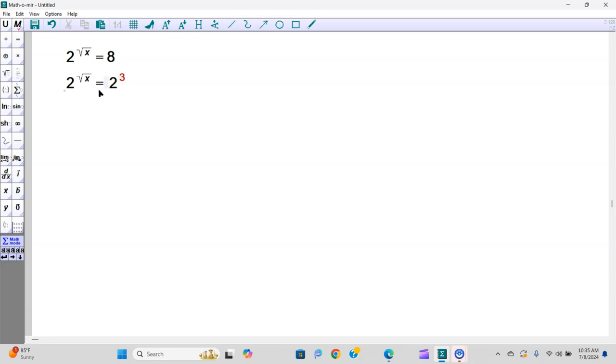Why? Because then you have the same basis of 2 and 2. That means you can write that the root of x has to be equal to just 3 here.